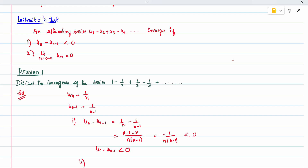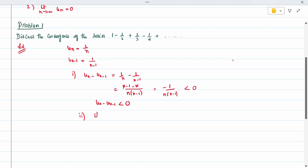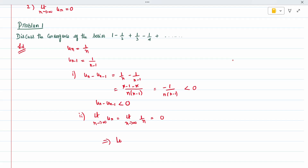For the second condition, we check the limit as n tends to infinity of u_n. Since u_n equals 1/n, the limit as n tends to infinity is 1/infinity, which equals zero. Both conditions are satisfied, so Leibniz's conditions are satisfied. Therefore, the series is convergent.